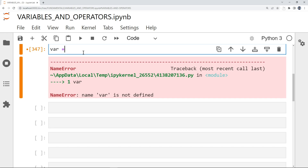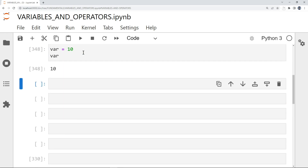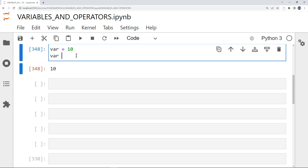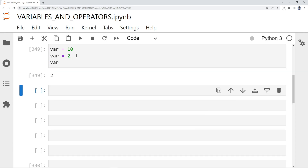We simply define it by putting an equal sign here. We do Shift+Enter now and you can see we have the output of 10. I can also override this value, and you can see now we have 2 instead of 10.